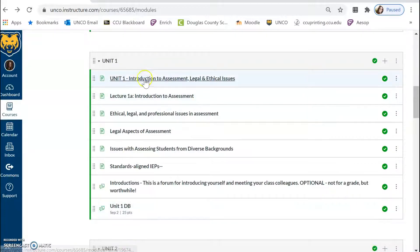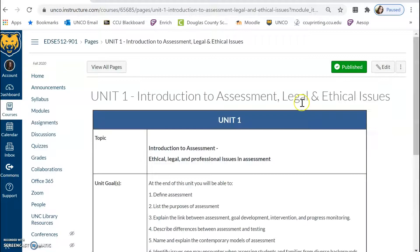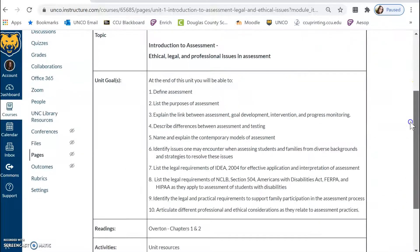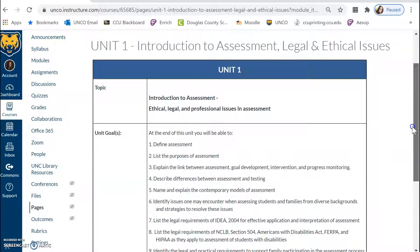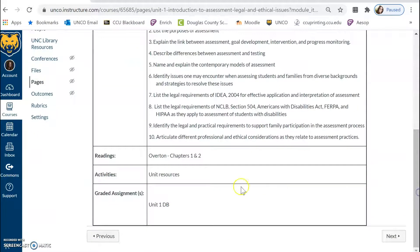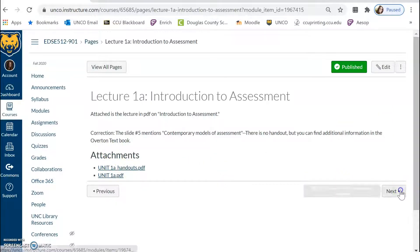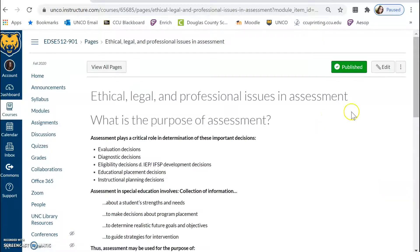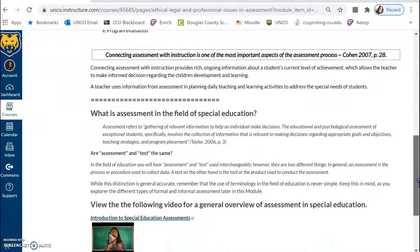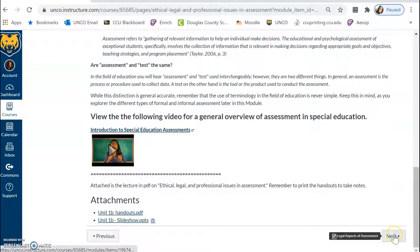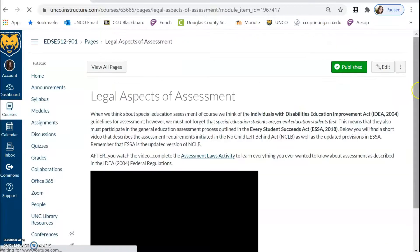Unit 1 is a fairly short unit content-wise just to get us started. Each unit will have a visual at the beginning showing the goals, what we'll be working on, the reading, and ultimately the assignments. In Unit 1 we have lectures to review — you can take notes on the handout for your own reference. There is more information regarding ethical, legal, and professional issues, as we will be talking about assessment throughout. There are videos, another lecture handout, and that slideshow also in PowerPoint format.